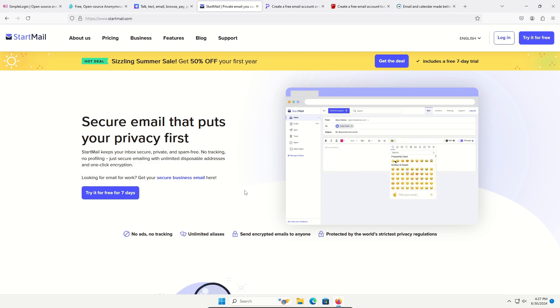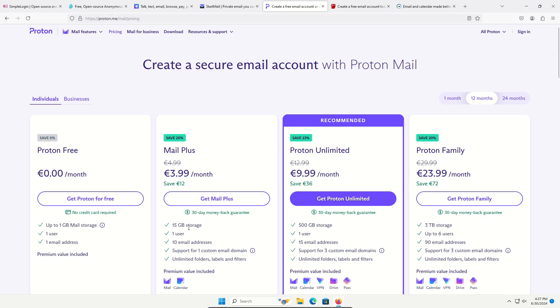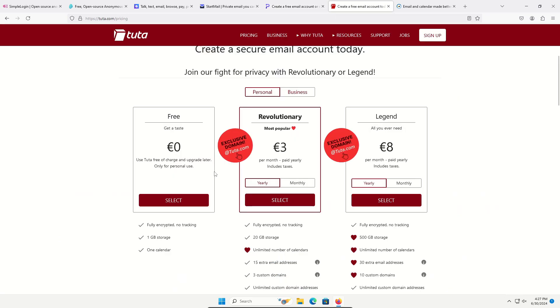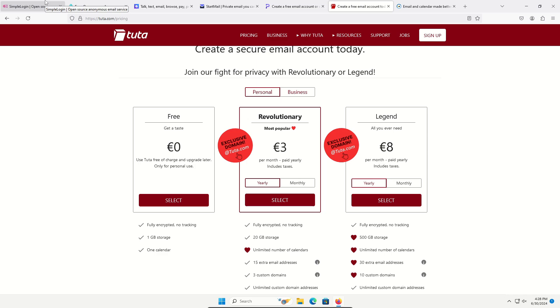Also, please be aware there are email services that will allow you to create additional email addresses to make this really simple and easy for you to do, such as ProtonMail and Tutanota. There are other services out there that do these same things, so don't think these are the only options, but these are some of the most common, well-known, and trusted services.